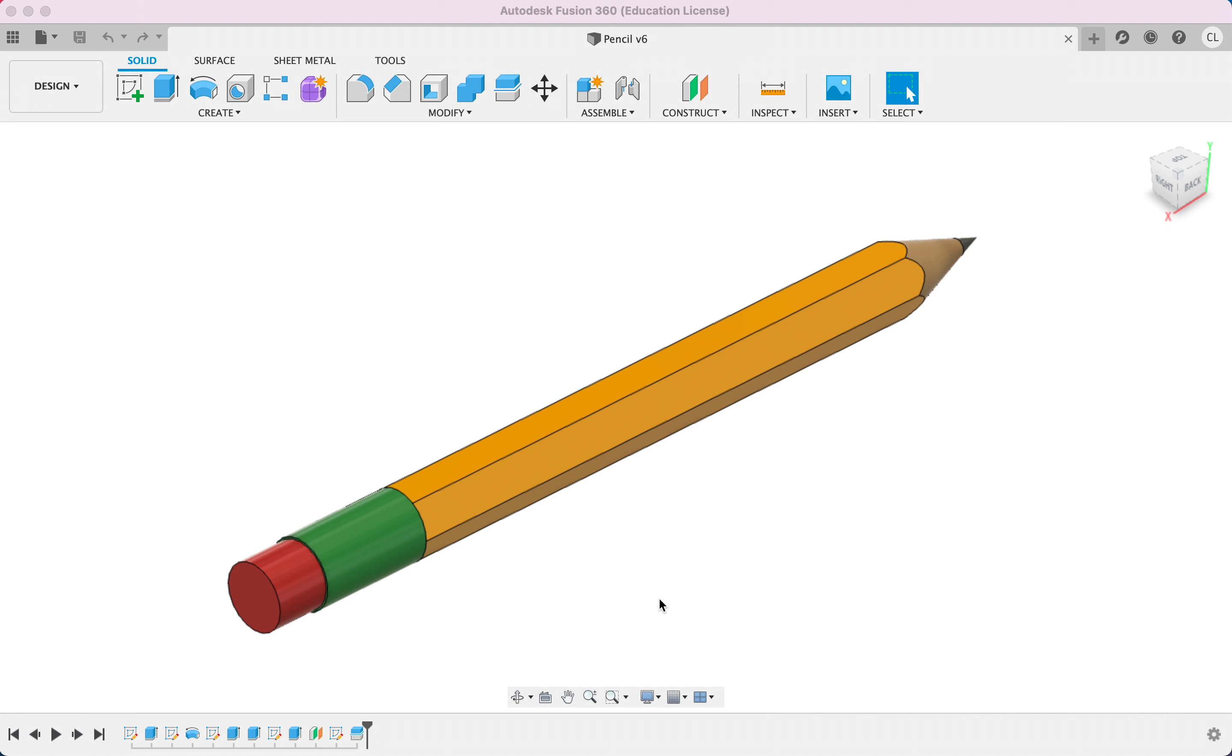Hello everyone, today I'll be showing you how to get the share link for your Fusion 360 design.